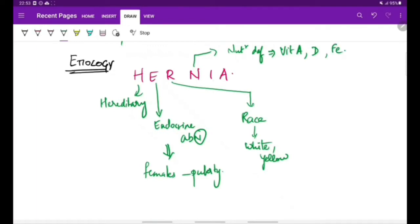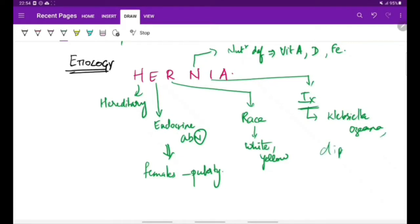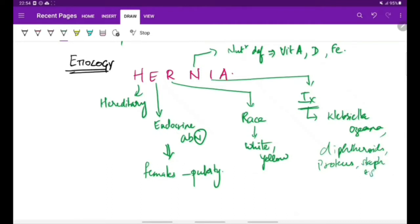I stands for infections, most commonly with the bacteria Klebsiella ozaenae—that is why atrophic rhinitis is also called ozaena. Other bacteria which can lead to atrophic rhinitis are diphtheroids, Proteus, staphylococci, and streptococci.